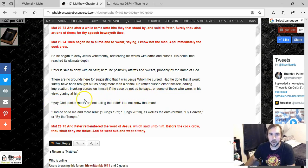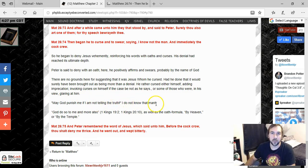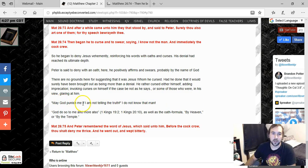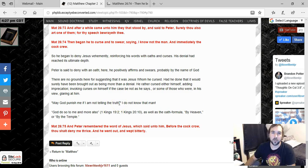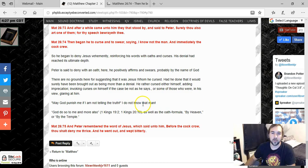And so here's an example of what he could have been saying. May God punish me if I am not telling the truth. I do not know that man. So he's swearing by God and he's bringing punishment on himself if he's not telling the truth. This is all to try to affirm that what he's saying is true.